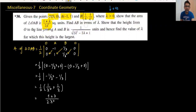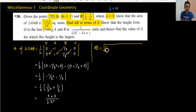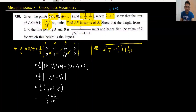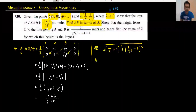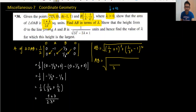Next part: find AB in terms of lambda. We need to find the distance between A and B using the distance formula. B is (1/λ, 1/λ²) and A is (−1, 1), so we compute (1/λ − (−1))² + (1/λ² − 1)². Taking the LCM for the first term gives λ, giving (1 + λ)/λ.